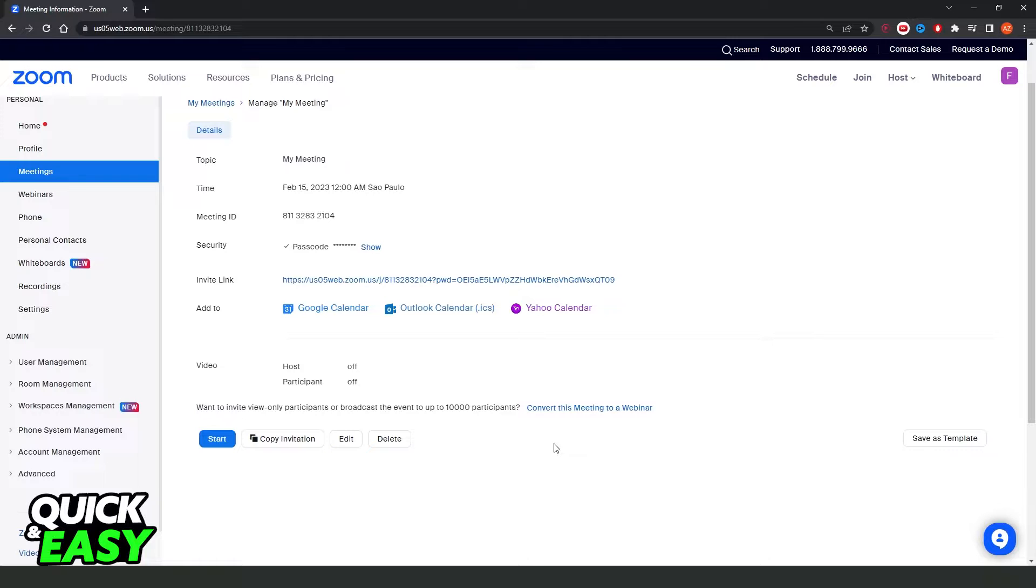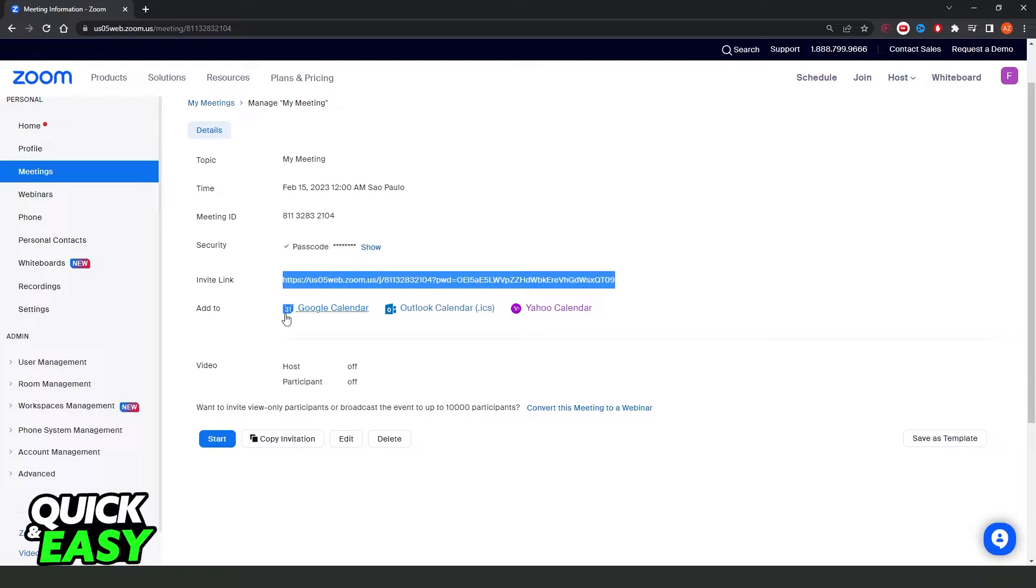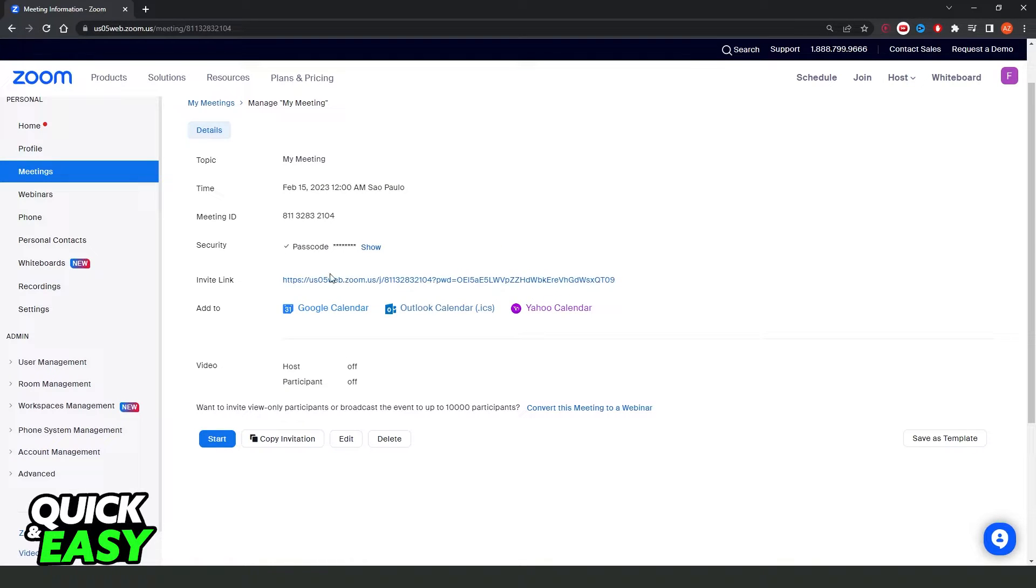First, you need to ask your friend or the person that will send you the link. In my case, the invite link is this one. You need to copy the invite link or click on the link.